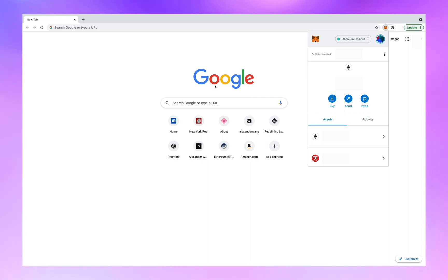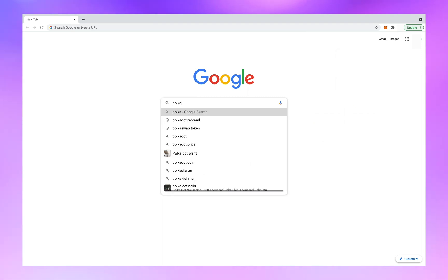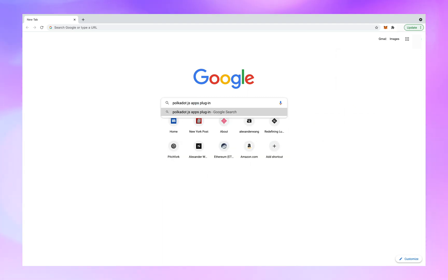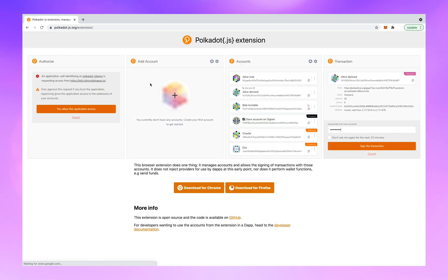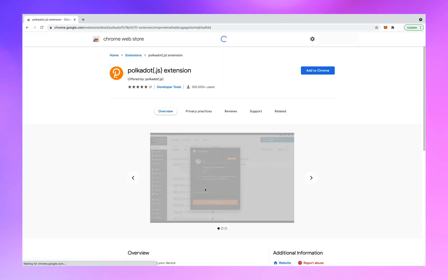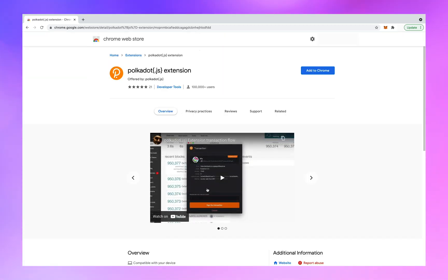Next, go to your Google search browser and type Polkadot JS apps plugin. Click on the first link that appears. Click on download for Chrome or download for Firefox, then click add to Chrome or add to Firefox.